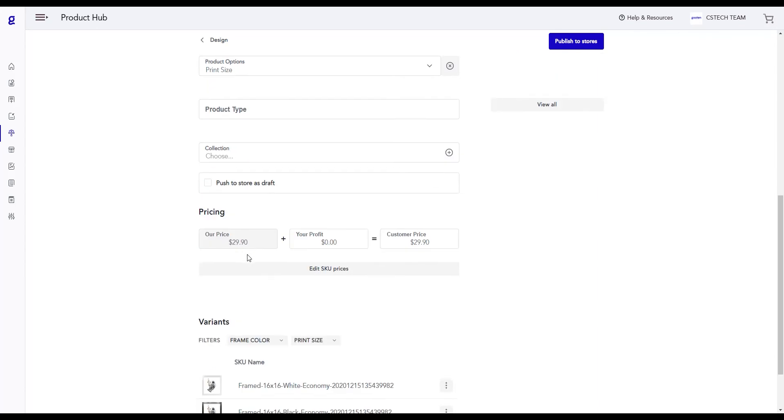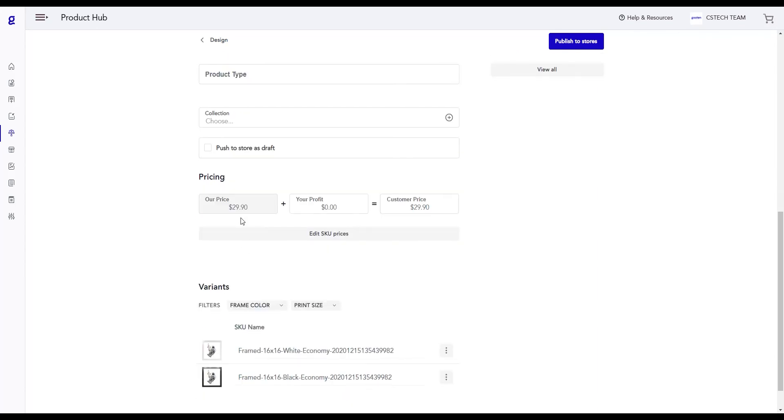The Pricing section allows you to view the price of your product, set the profit for your product, and view how much it's going to cost your customer.